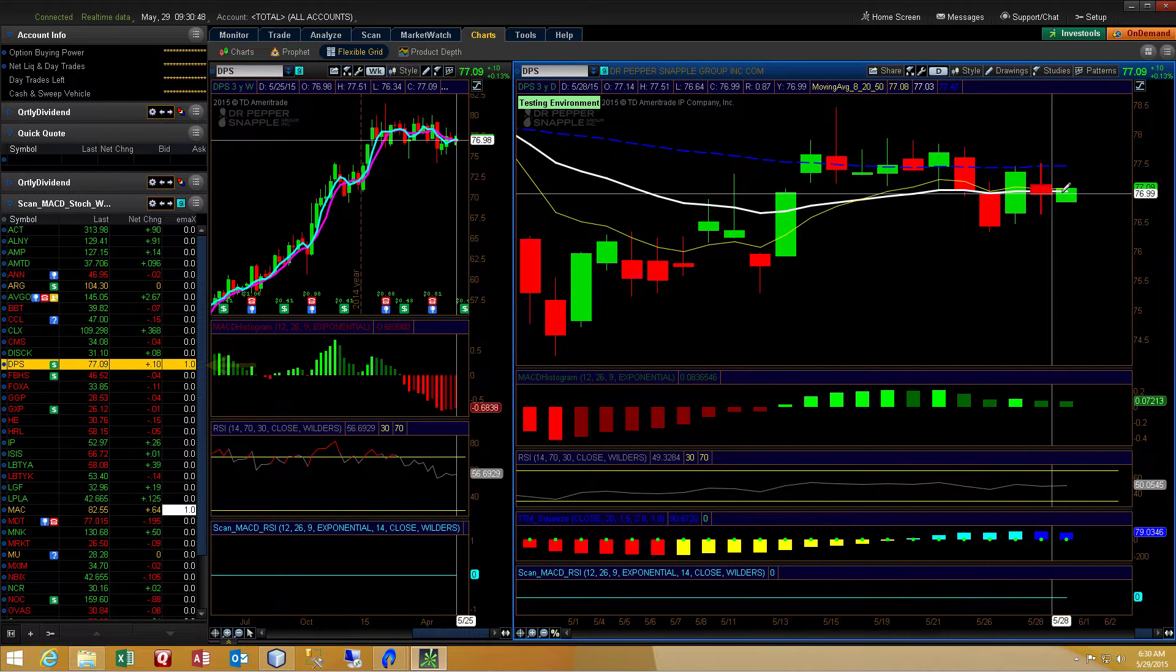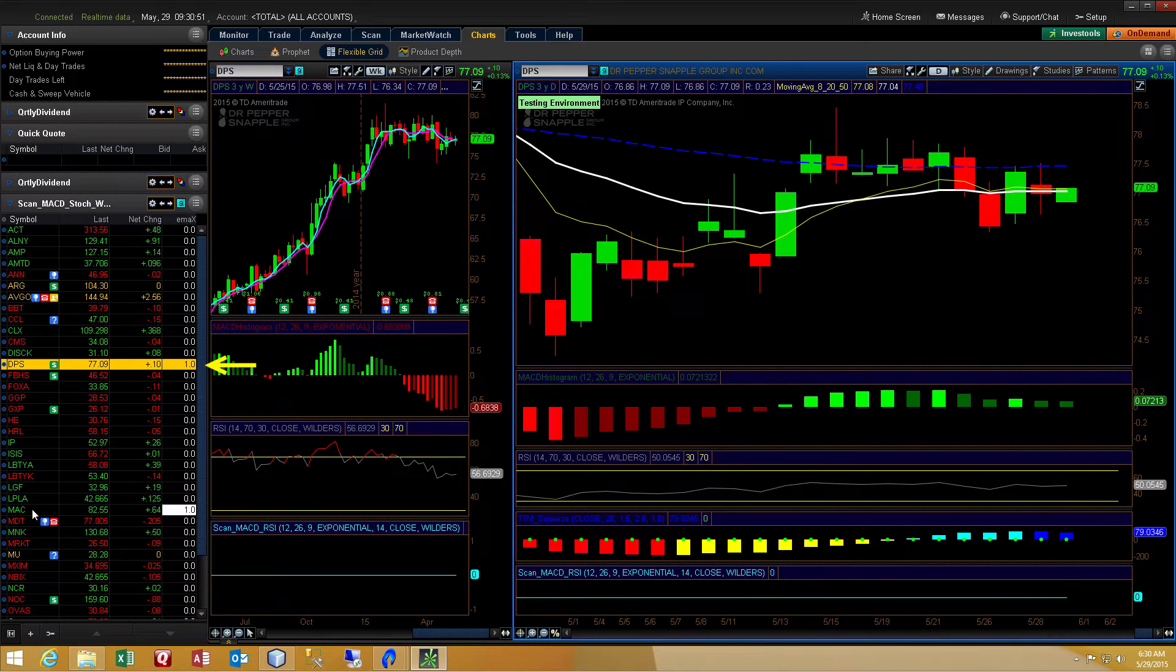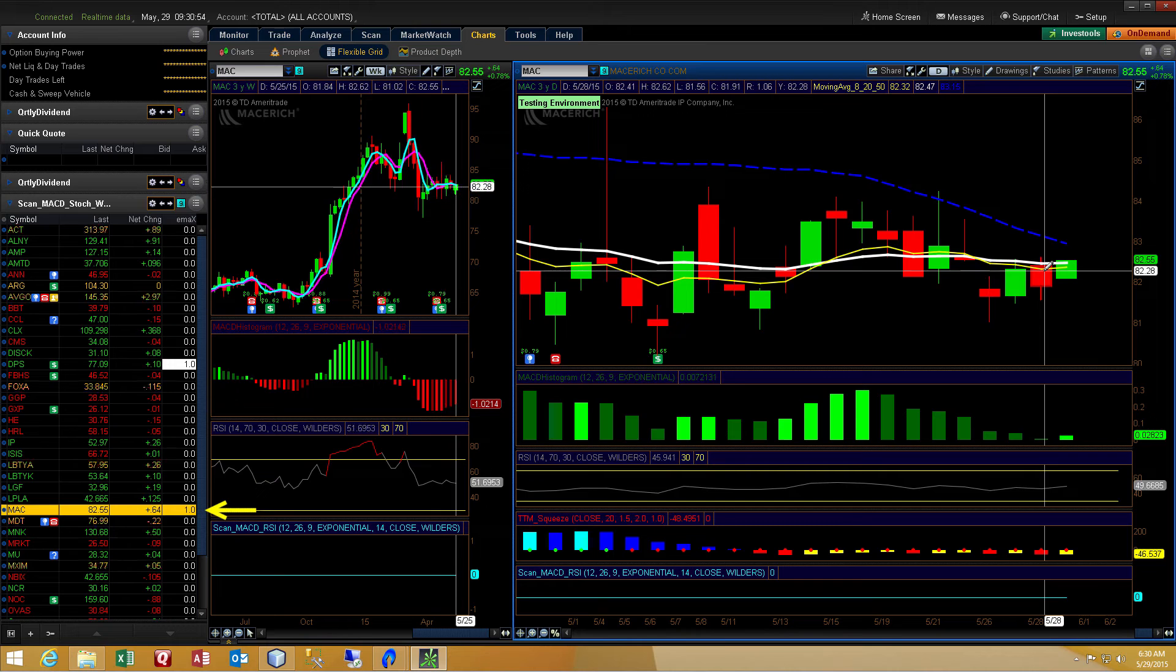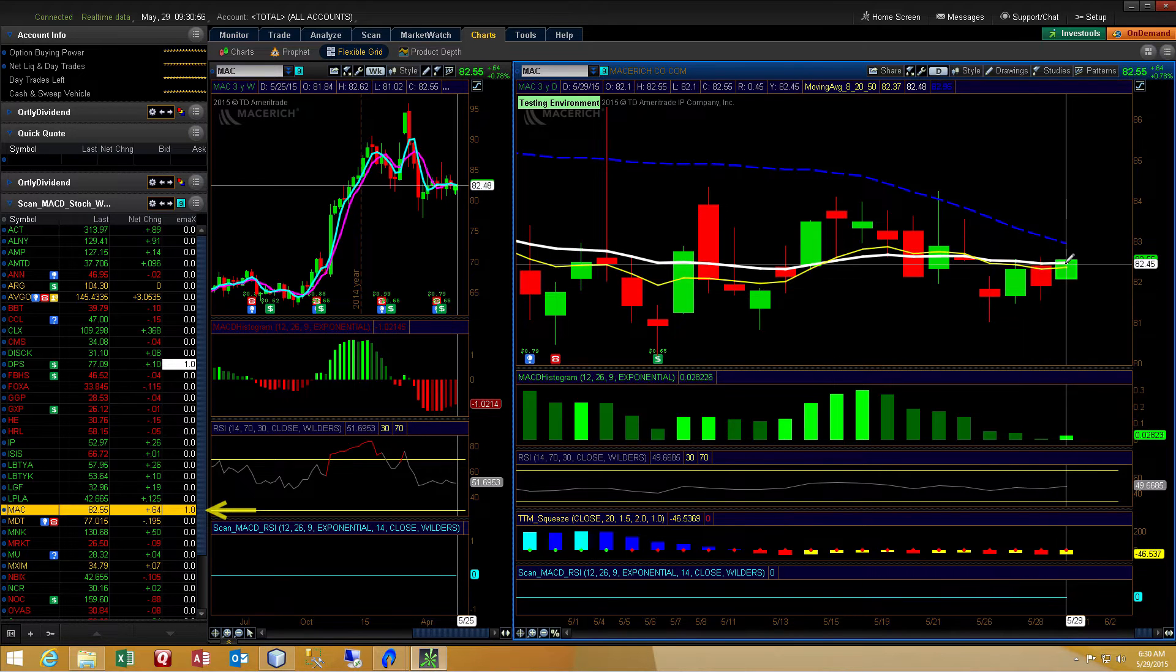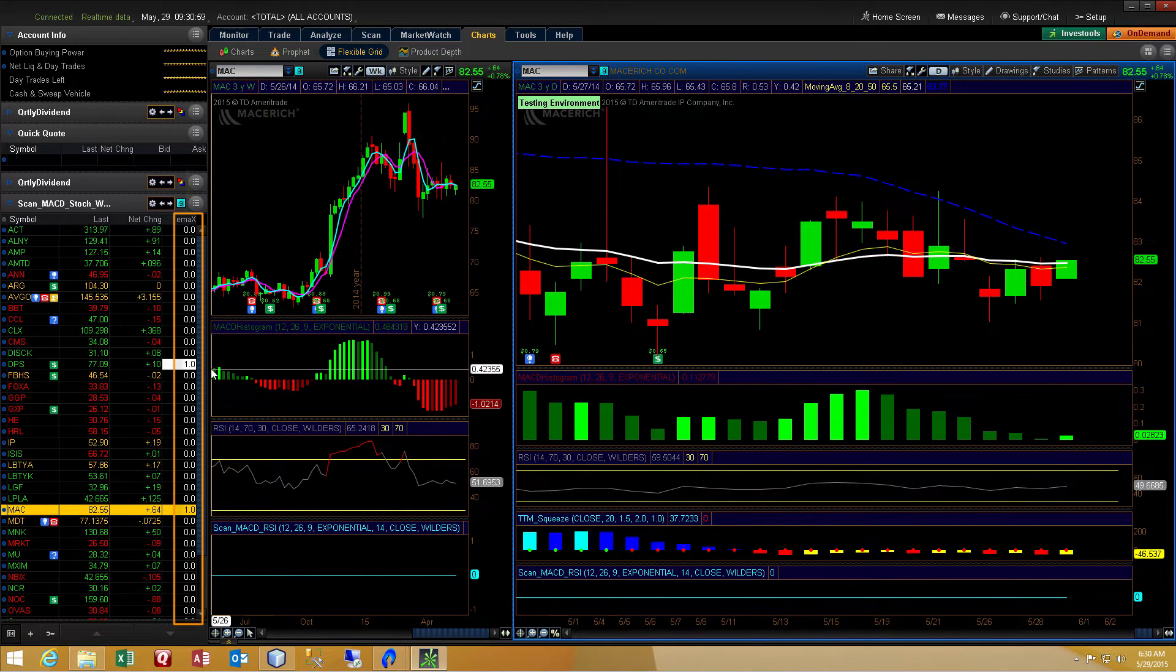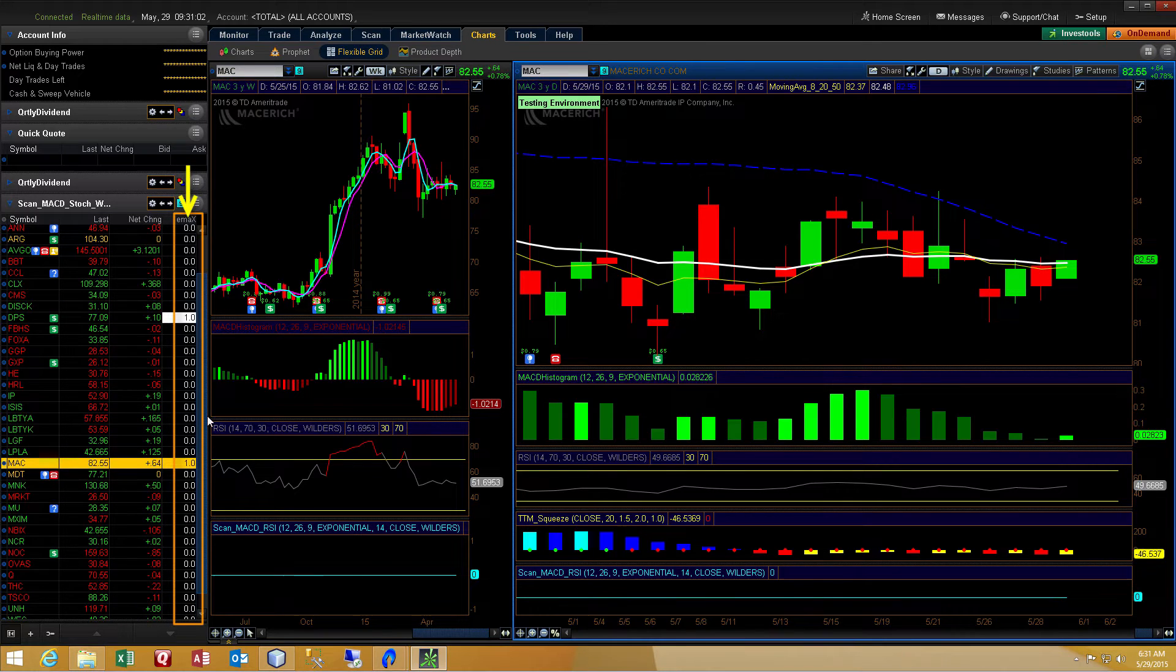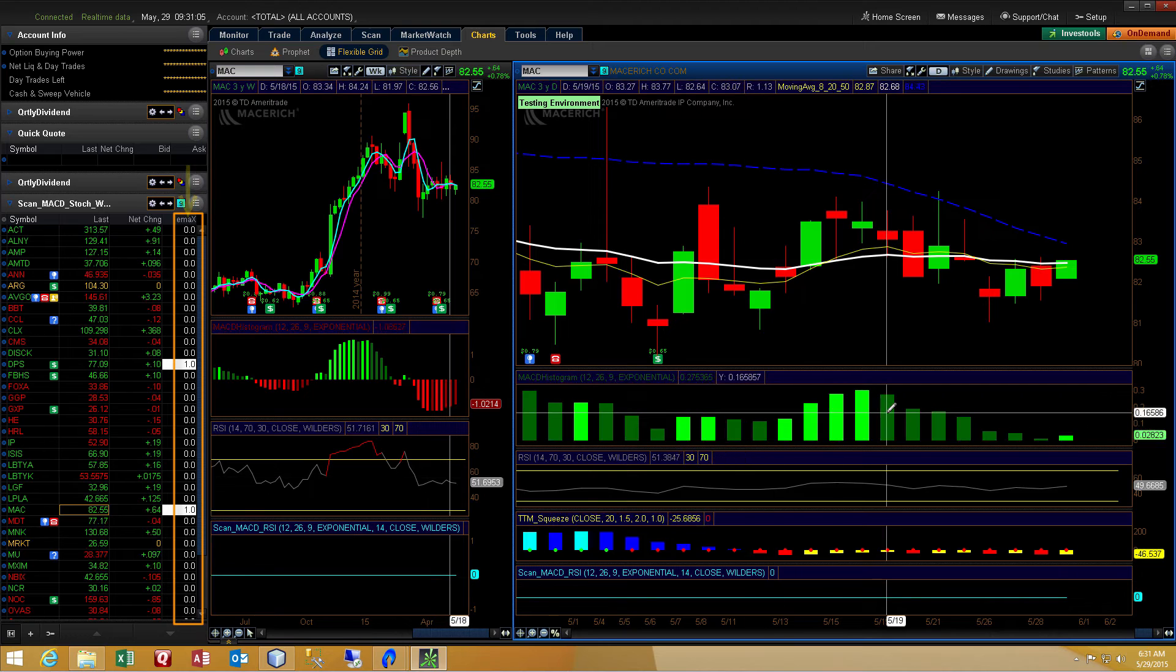The stock that I've selected now, DPS, has an EMA crossover. The same with the symbol MAC. The indicator is in the far right column of the watch list. If you look at the top, it's called EMAX for EMA crossover.